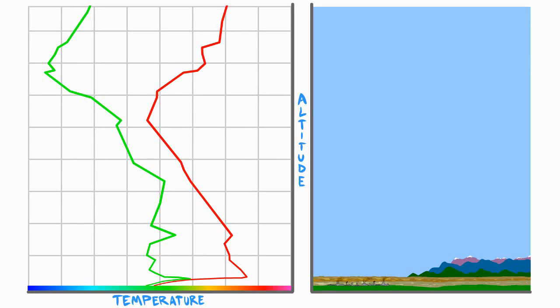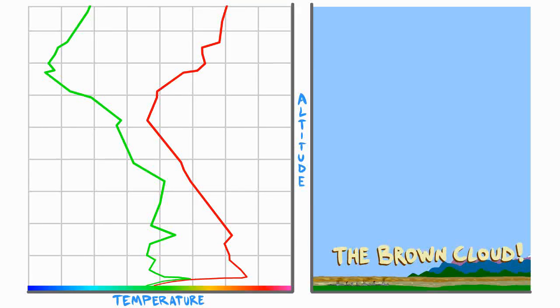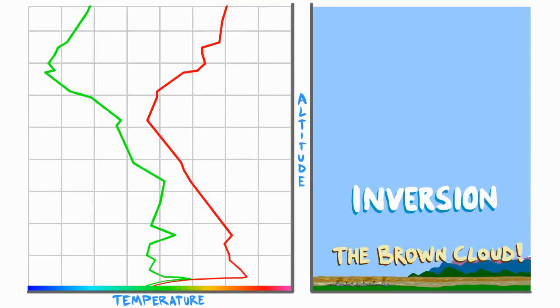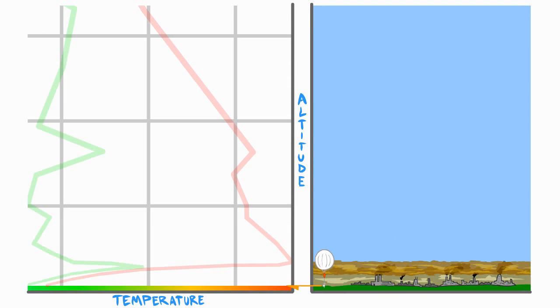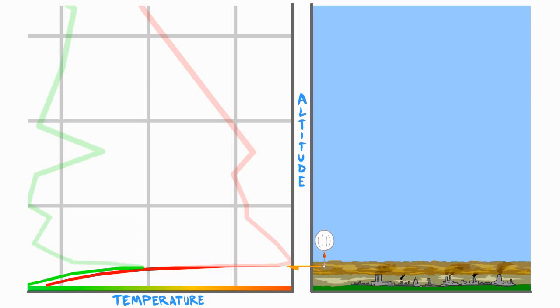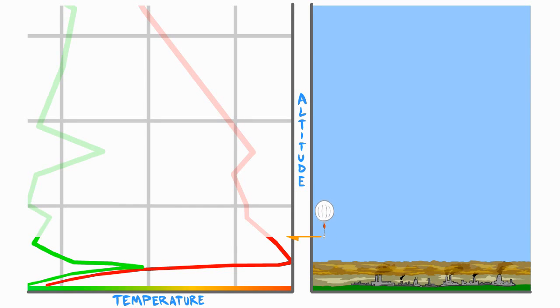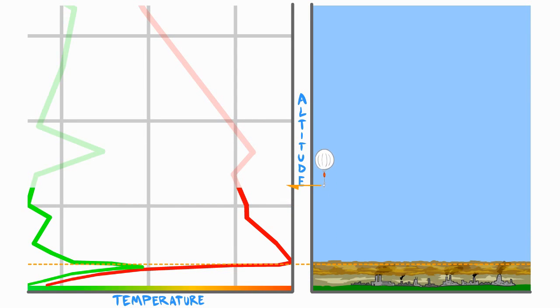Here is another example that many in Colorado know as the brown cloud, called an inversion. Here you can see at the beginning of the launch, near the surface, it's actually getting warmer as it rises. Then we can see where it immediately gets colder. This is where the colder layer of smog is trapped below the warmer air above.